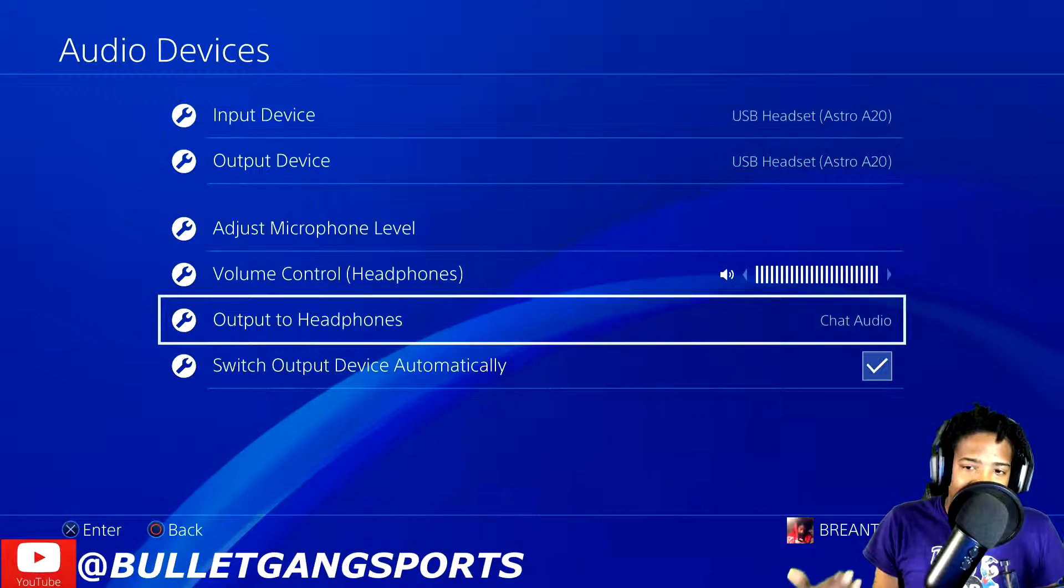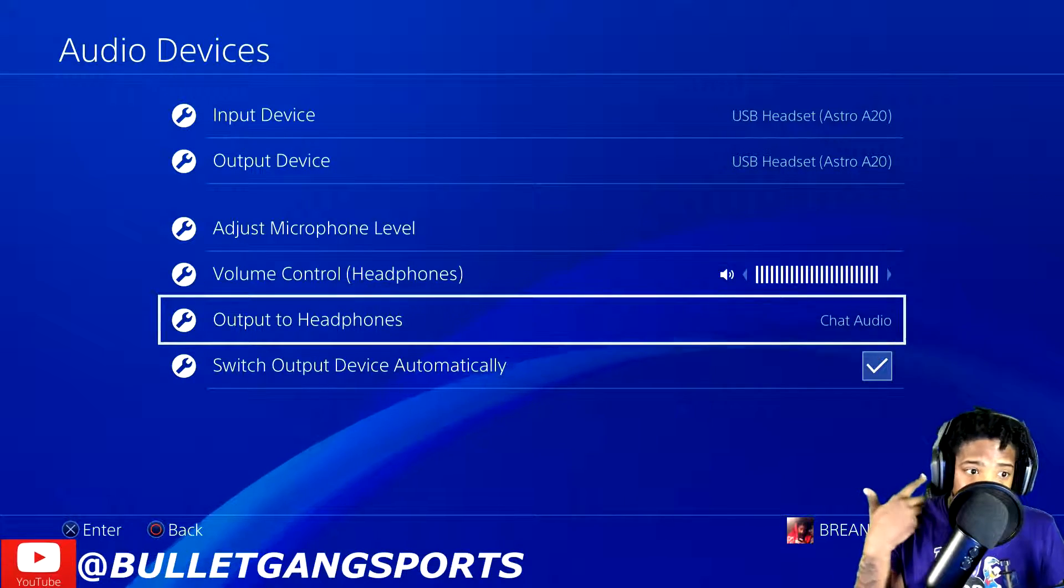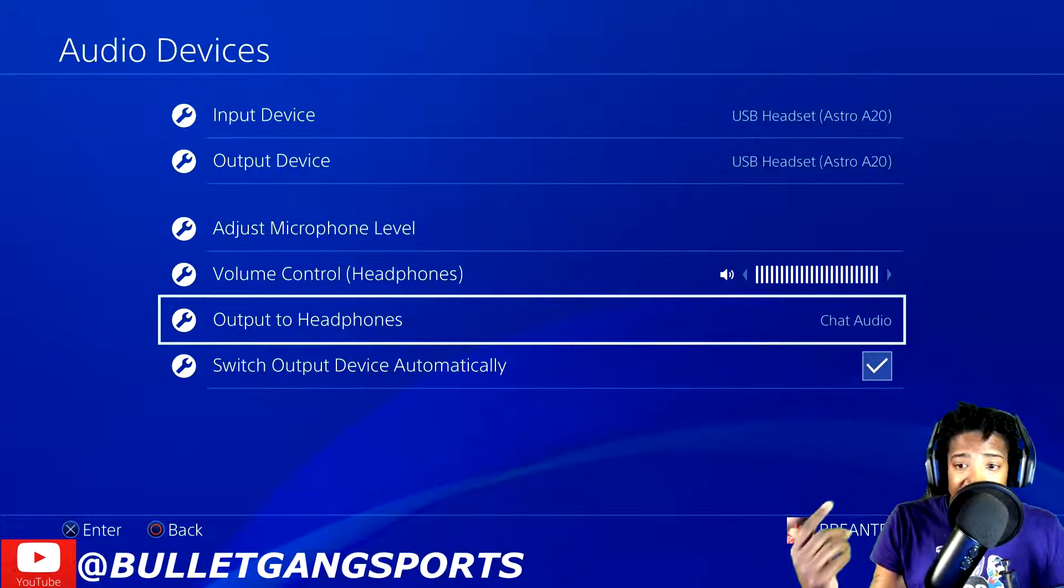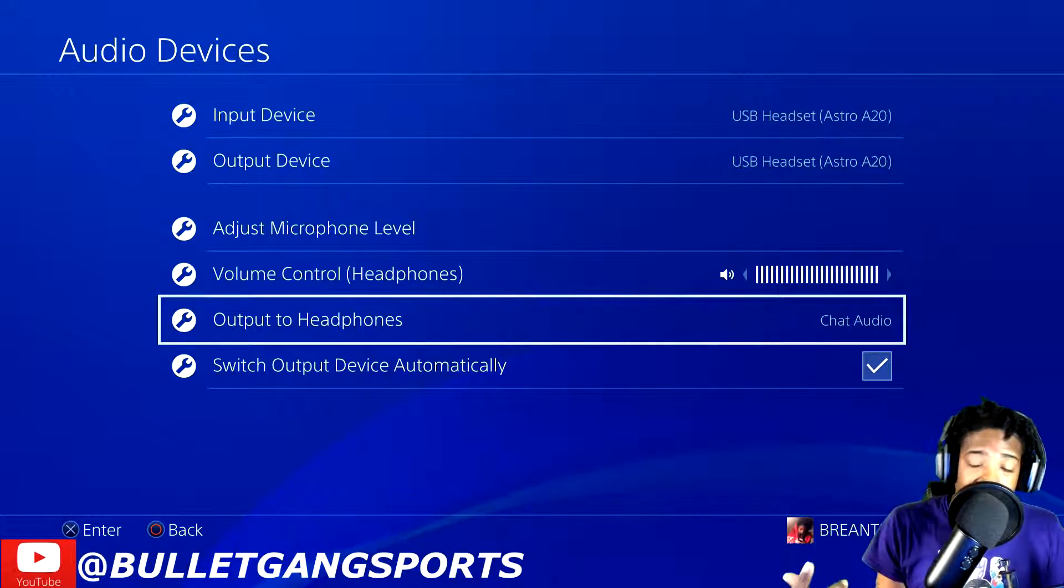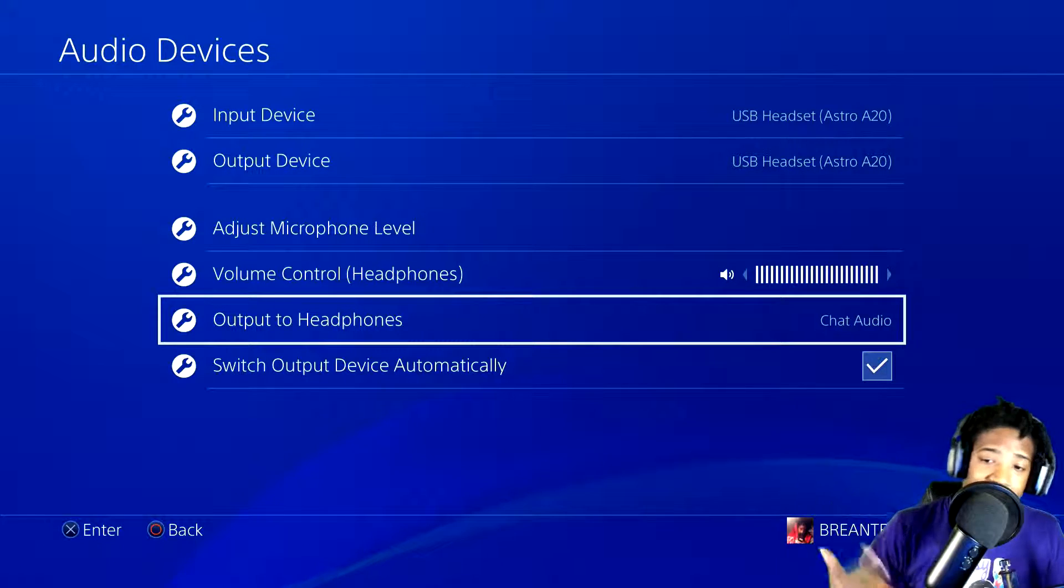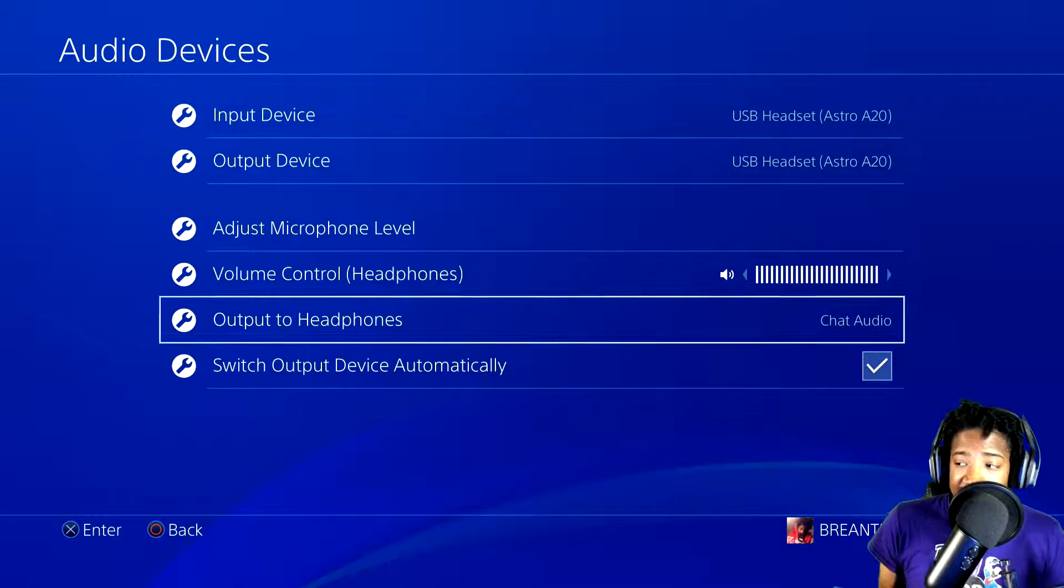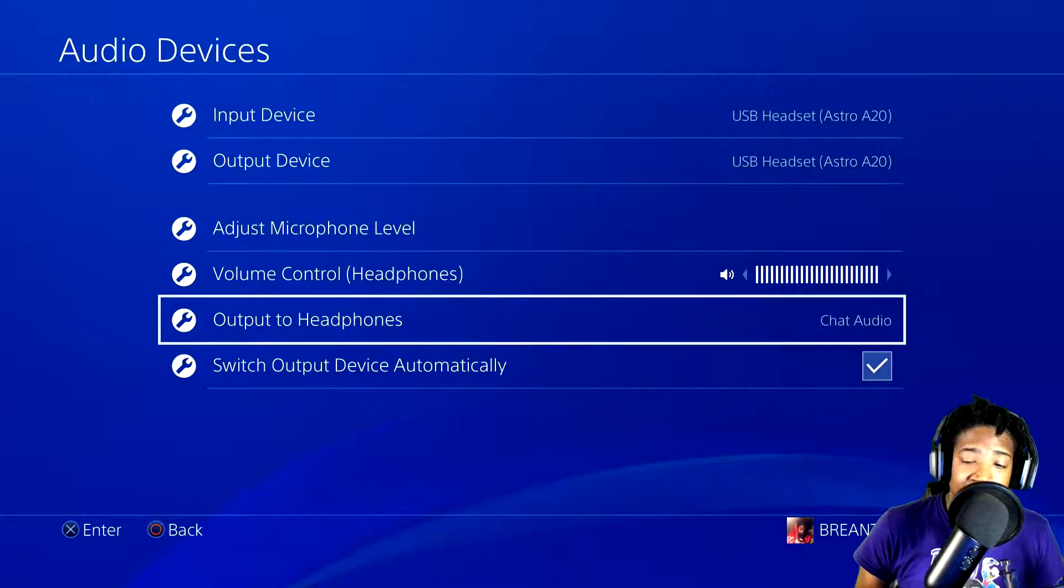I believe if you have an A840 mix amp, something like that, I don't know. Like I said, this is my first pair of wireless headsets made from Astro. I had Turtle Beaches in the past, but I didn't have Elgato like this.